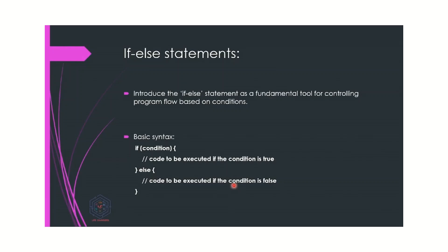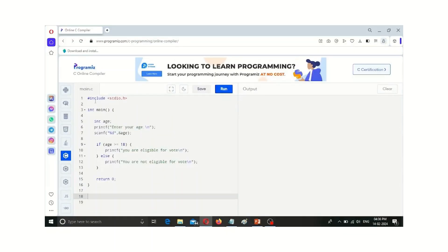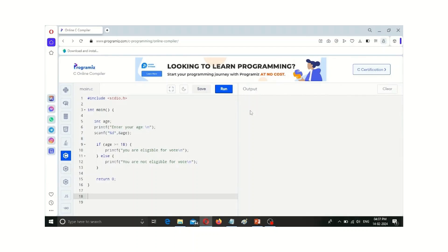Let us see this with a small example program. Here we include the header file stdio.h because in our program we use input and output functions. For accessing these functionalities we include the #include stdio.h header file. Inside the main function, we initialize age as an integer because age is a number. We give a printf statement: enter your age, which is displayed on the monitor.